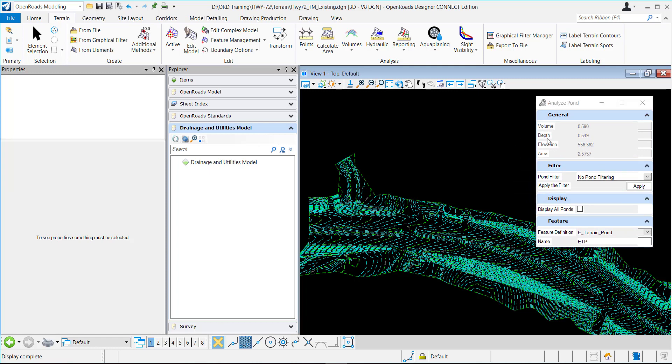The information grayed out here is the information that this tool is going to give you. It's going to give you the volume of the pond, the depth, elevation, and the area.